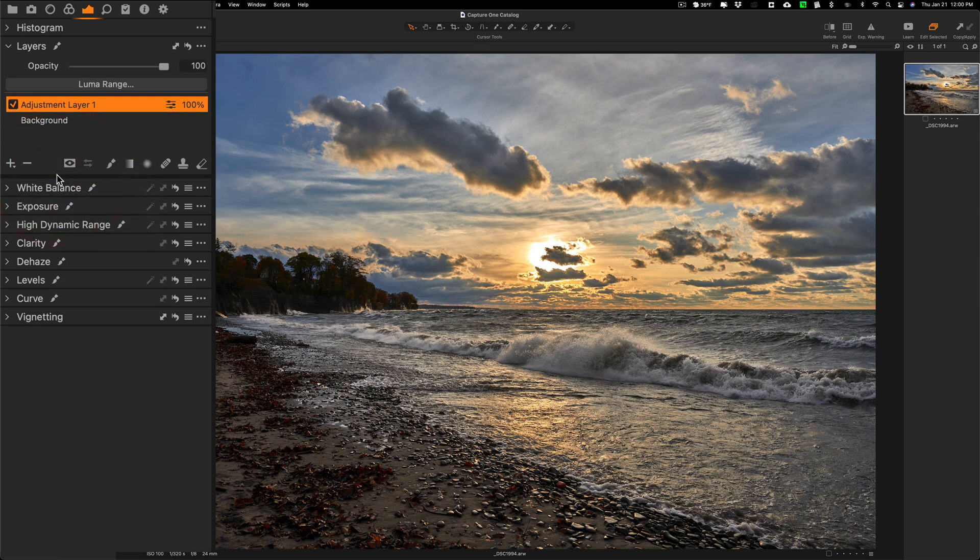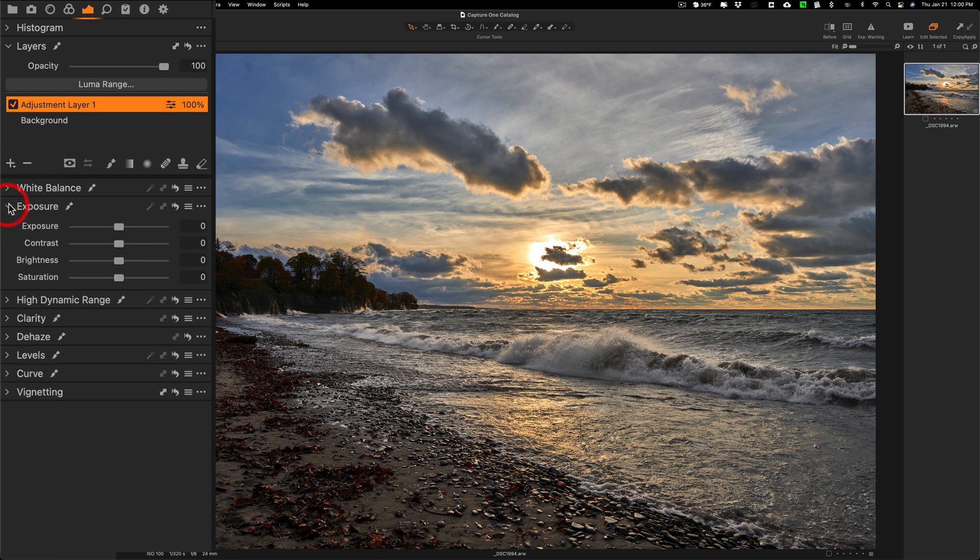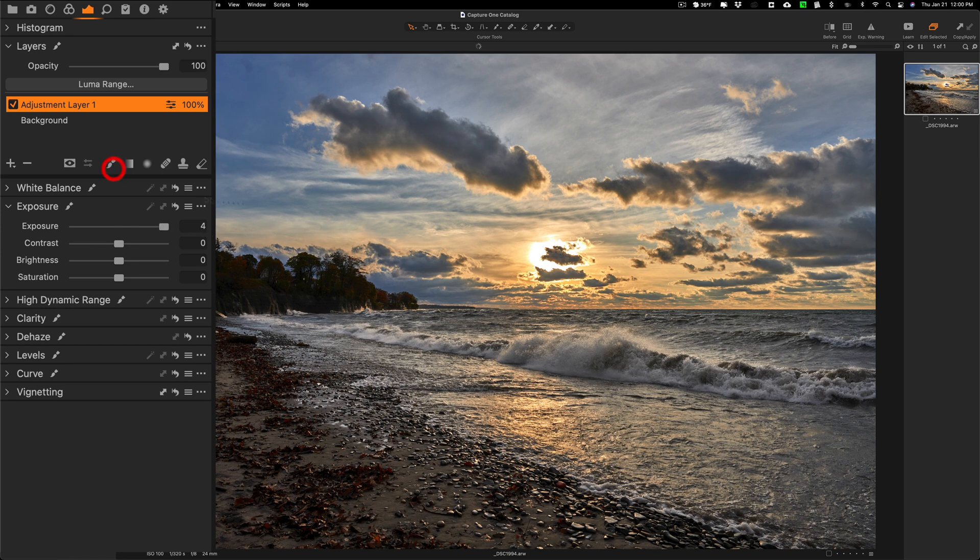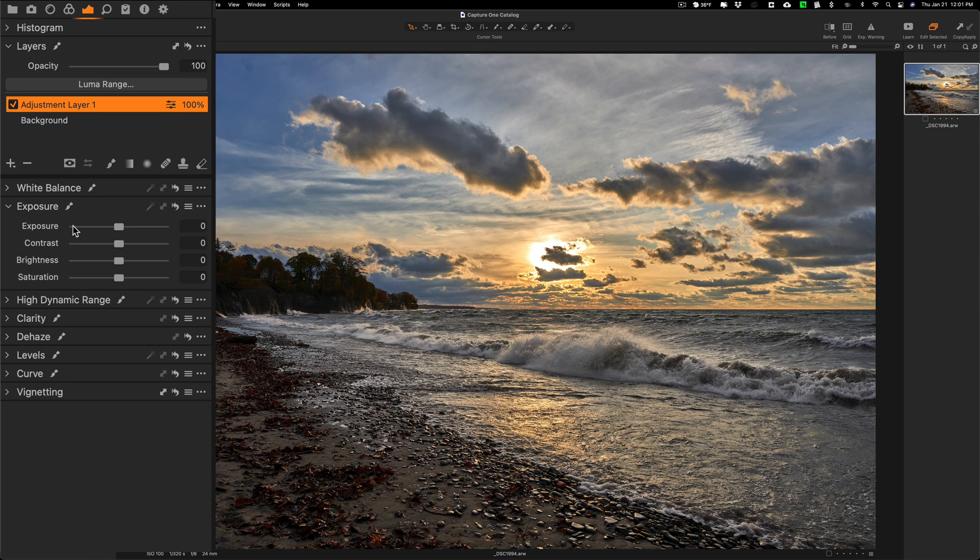Now, what it means by empty adjustment layer is there's no mask drawn on this at all. So if I go to exposure and take exposure all the way up, you can see nothing's happening. All the way down, nothing's happening.